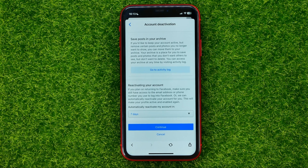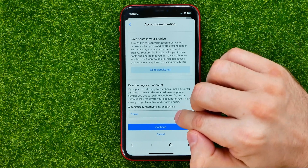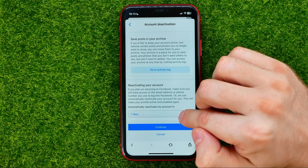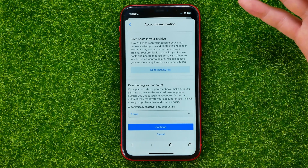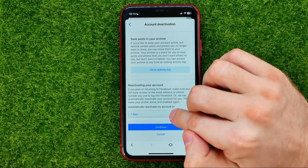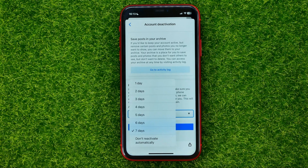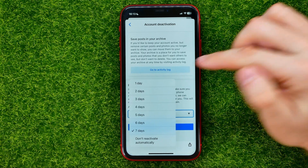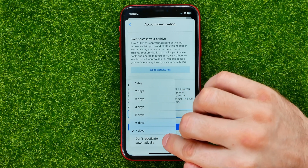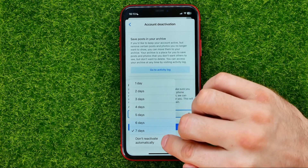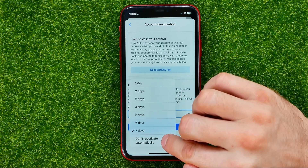On that step you can also set a reactivation time for your account. By default it is set to seven days, so your account will be automatically reactivated in seven days. You can tap on it and change it from one day to seven days, or you can select Don't Reactivate Automatically.